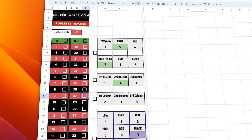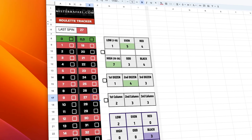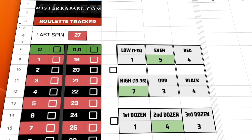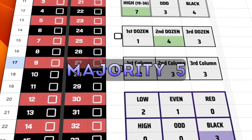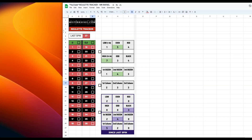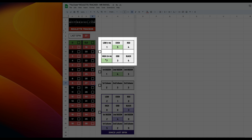Today I'll be using the roulette tracker, playing an idea from a subscriber — let's call it Majority 5. Welcome back to the channel. Today's idea comes from Antonio, one of my subscribers, and his strategy involves the even money bets. Antonio says to track the even money bets until you get to a 5-3 or 5-4 situation.